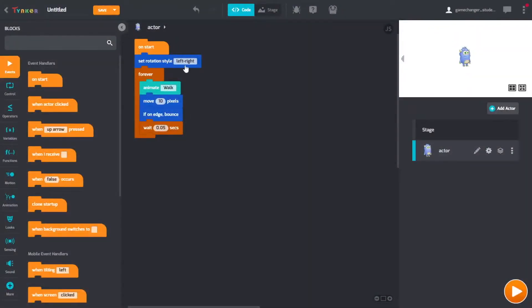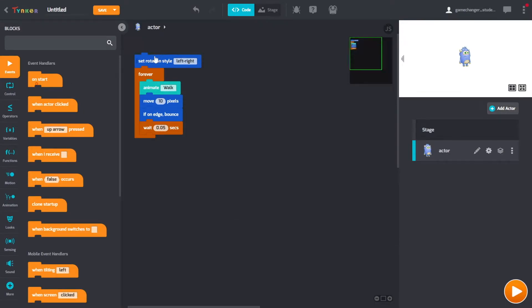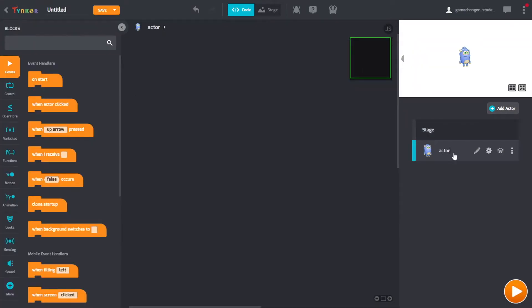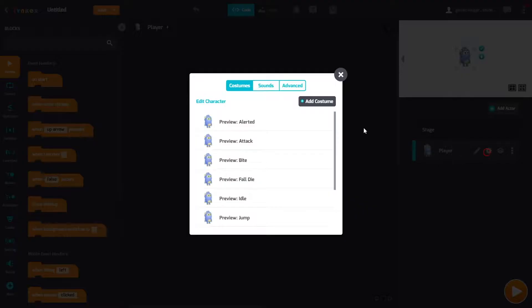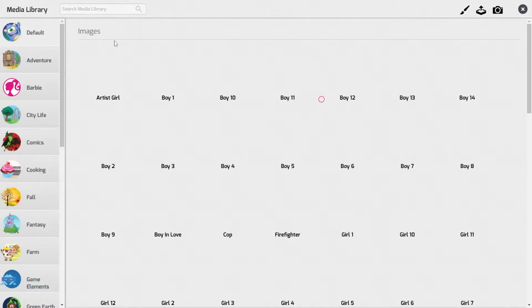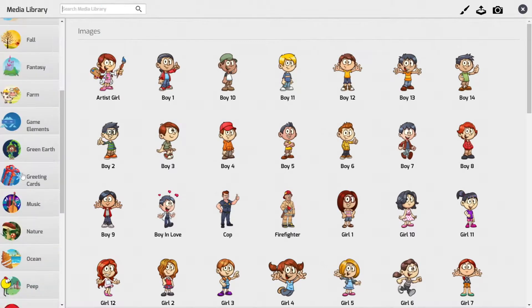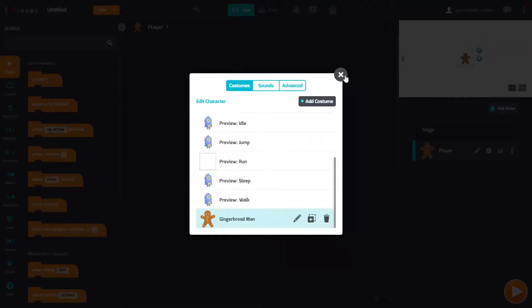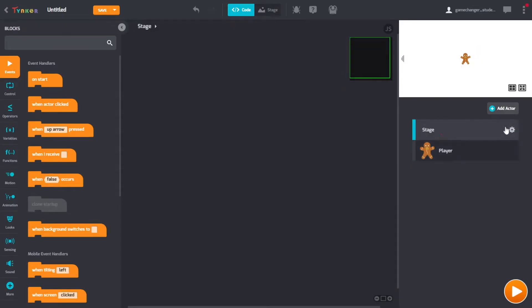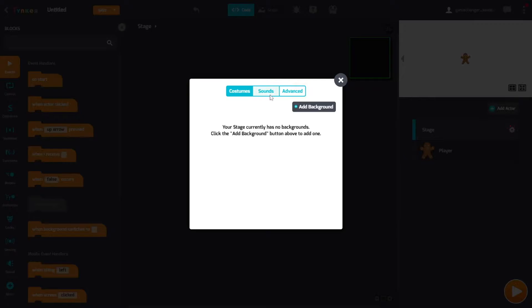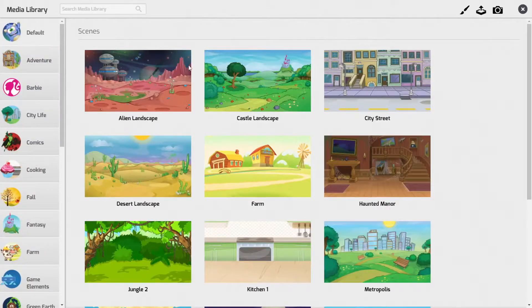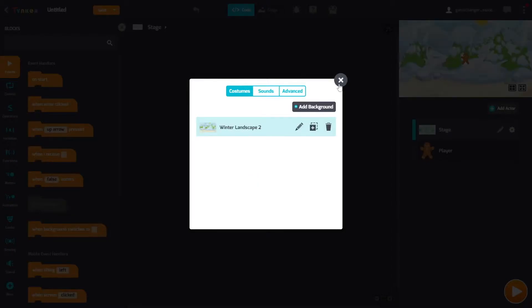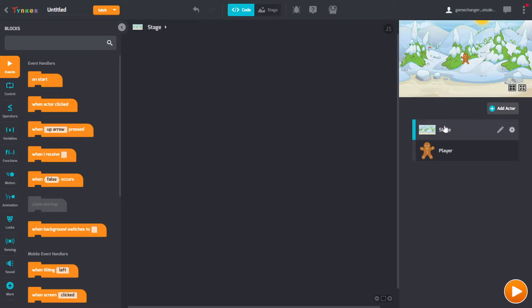Alright, so first you need to start a new project and get rid of all this. Rename the actor to player, then we need to add a costume like that, and then stage.